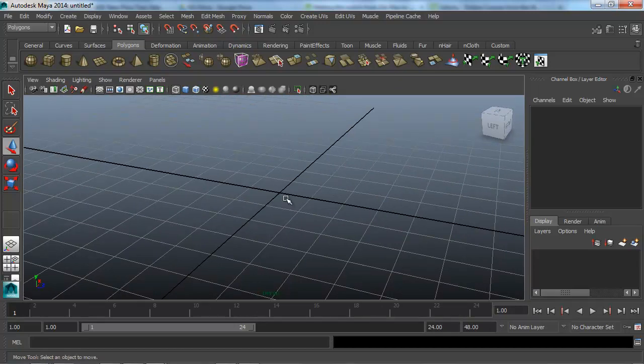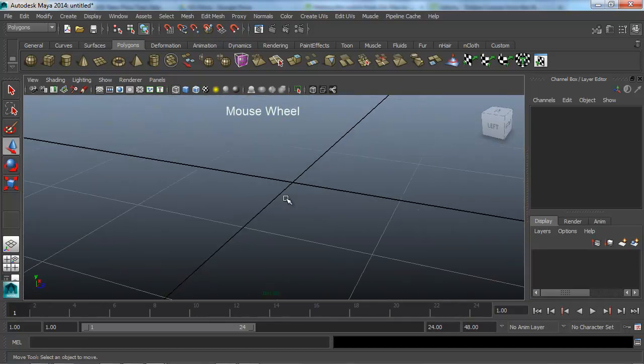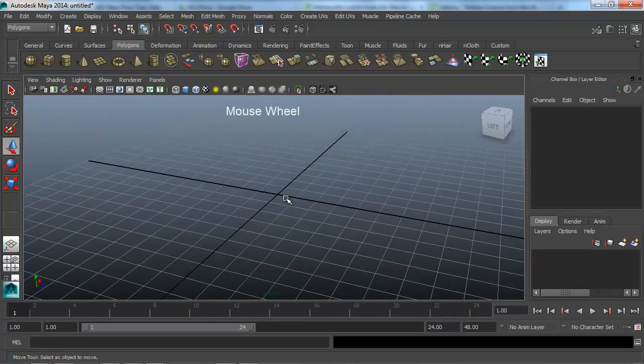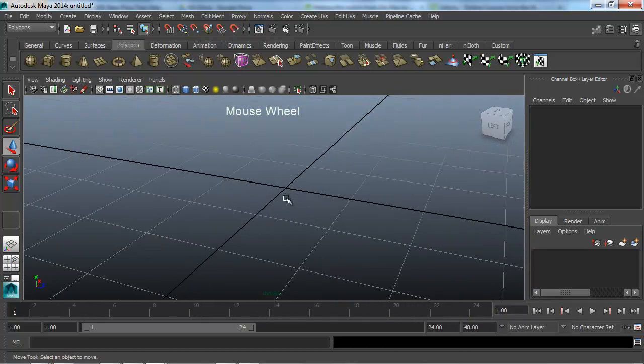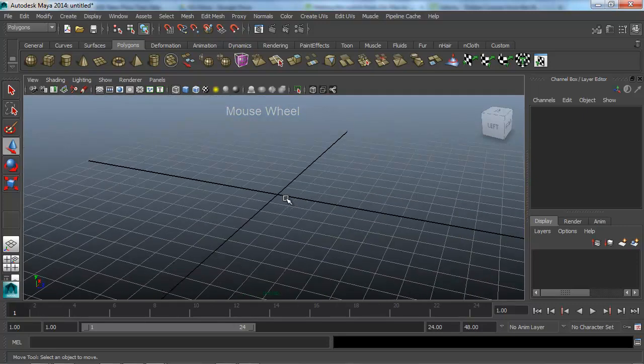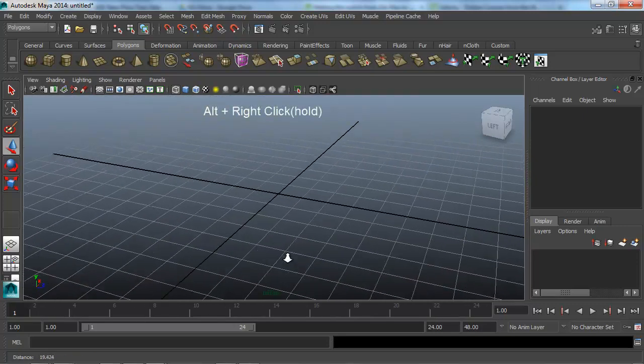Next, to zoom in and out, just like 3ds Max, just use the mouse wheel. If I want a finer level of zooming, I can just Alt and right click and then move in and out.